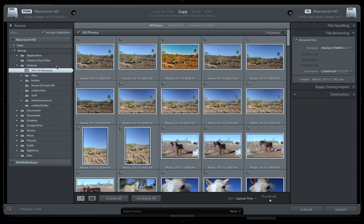On the left-hand side you have your files — which files you want to import. At the top, what you want to do with them, and in the center, your images. Over here on the right-hand side, what I do is I will name all my files.